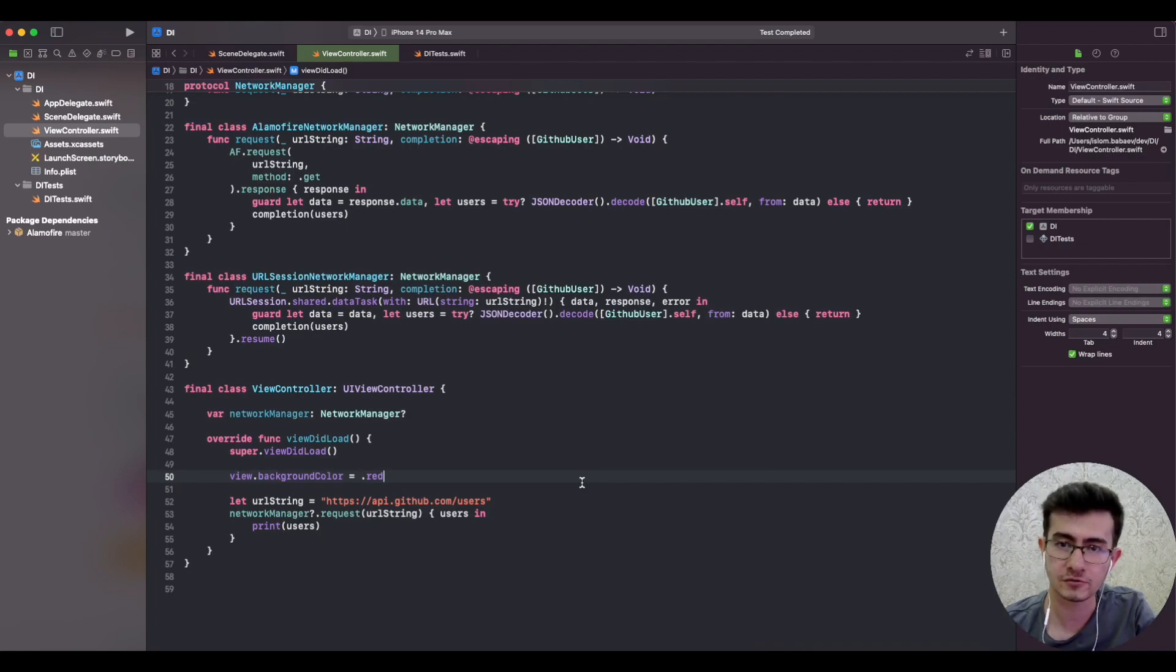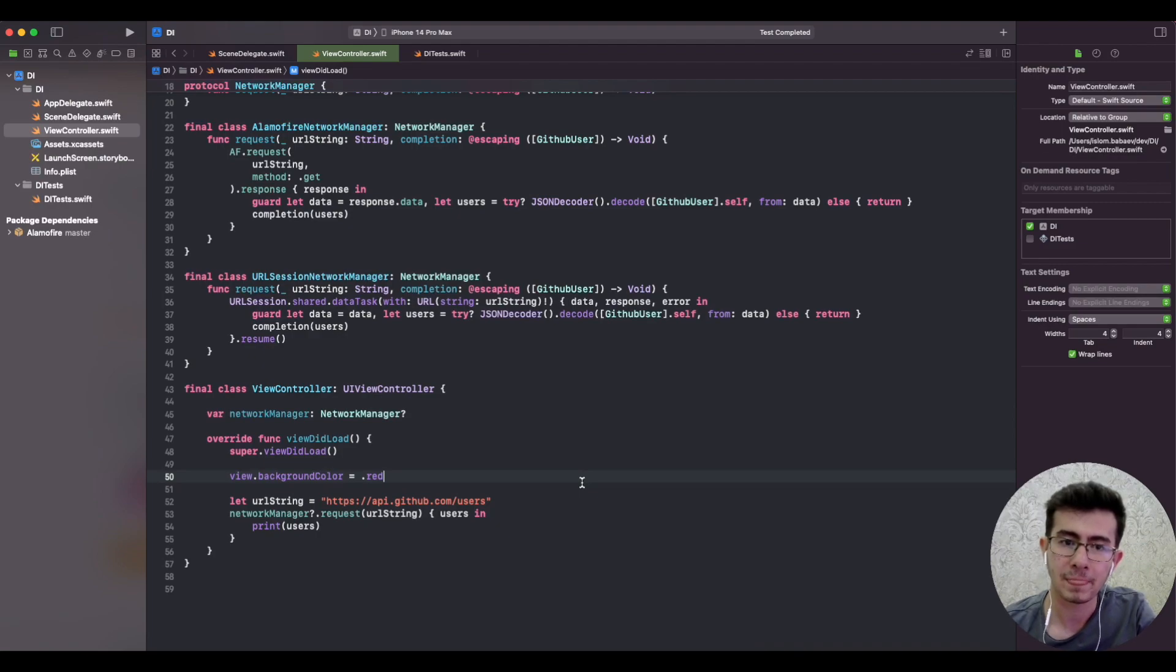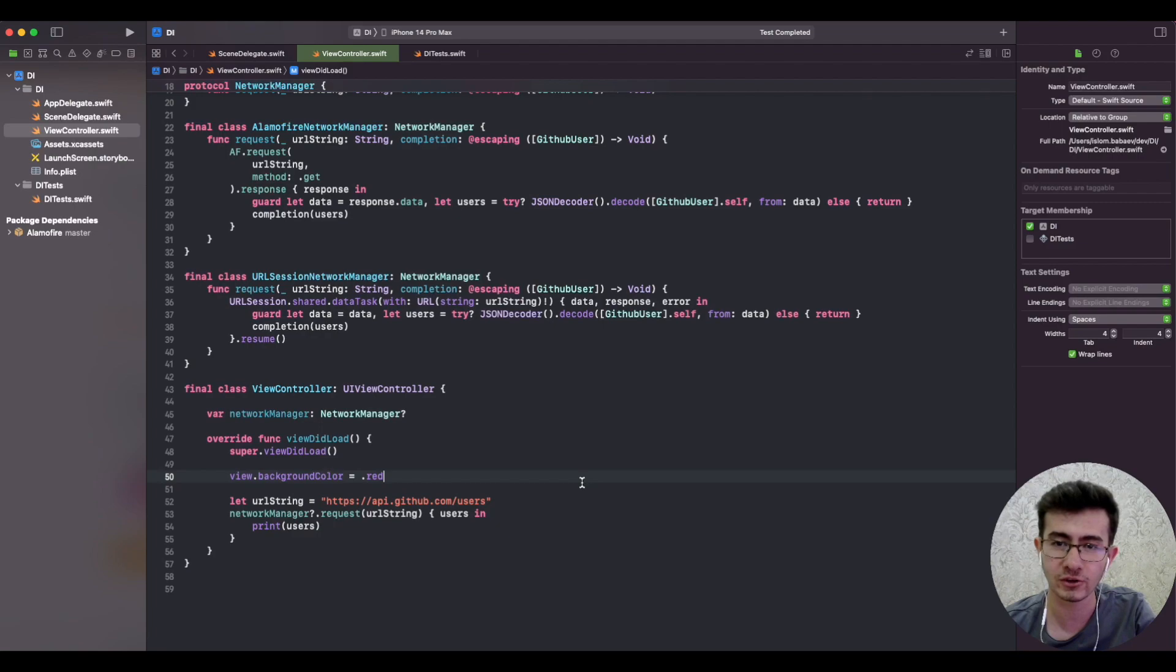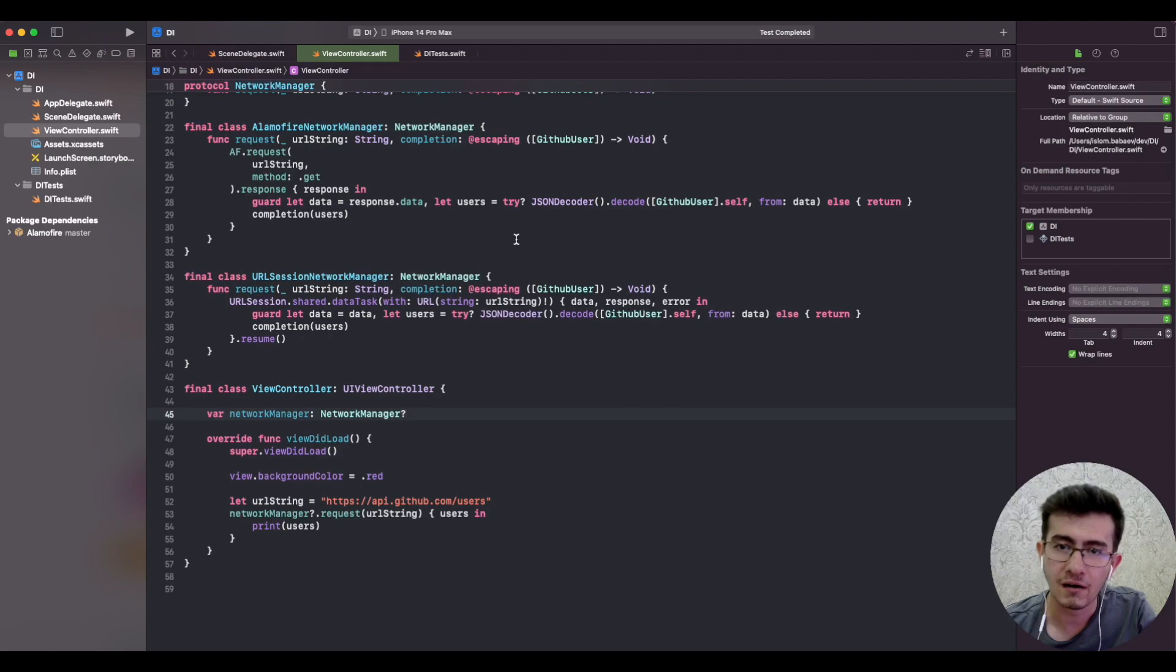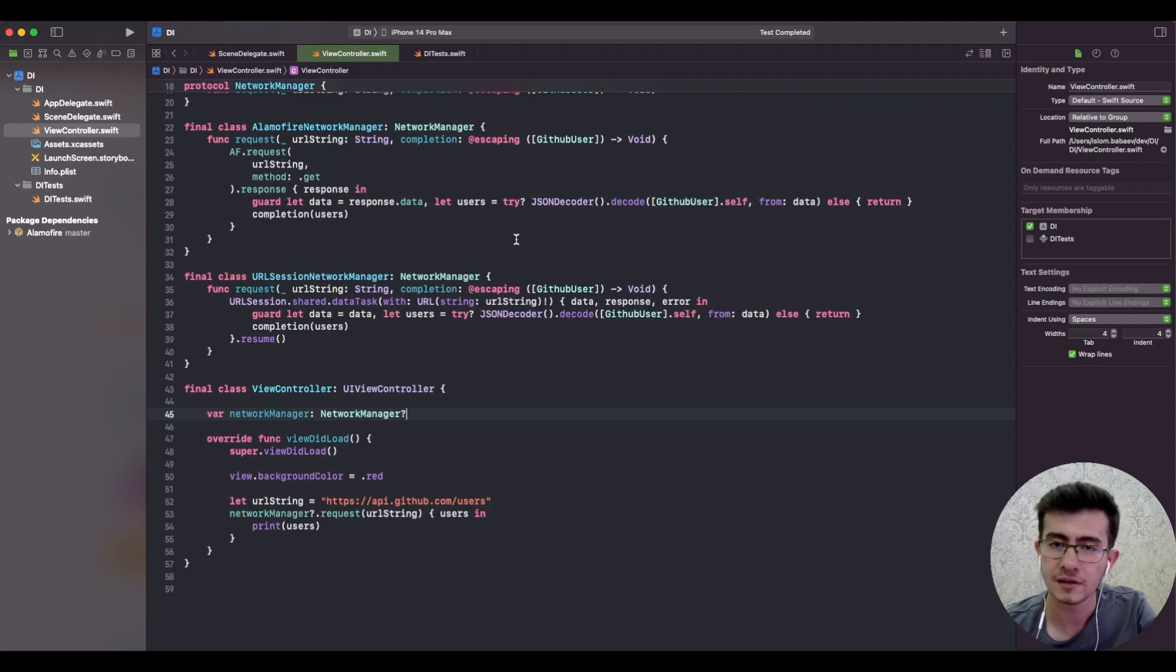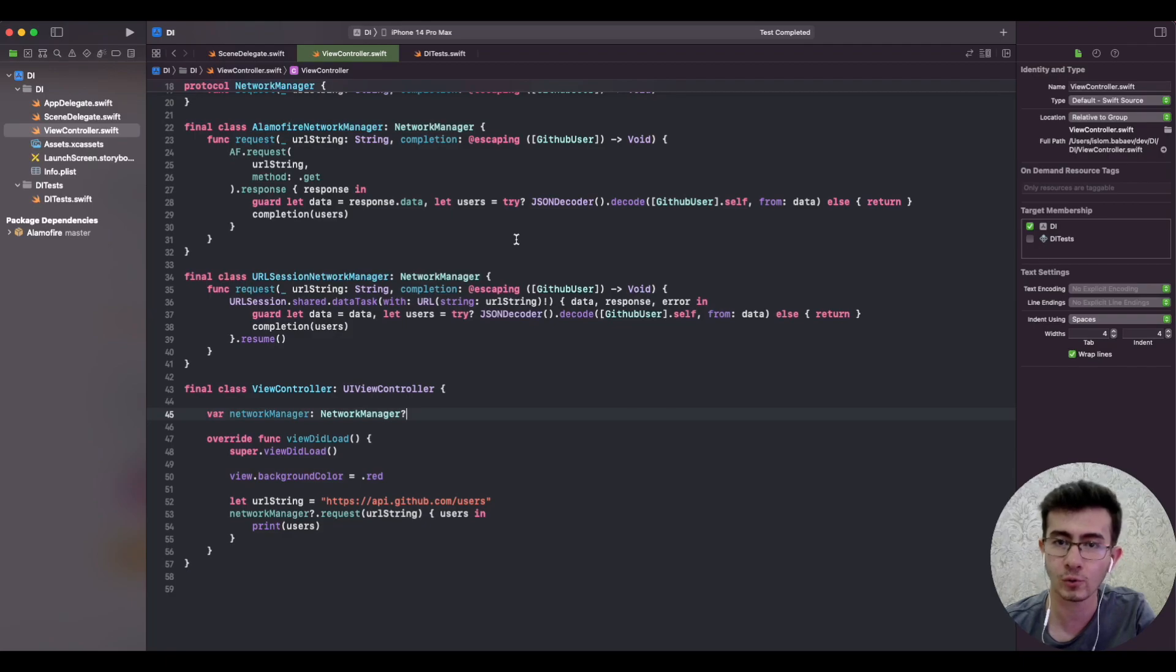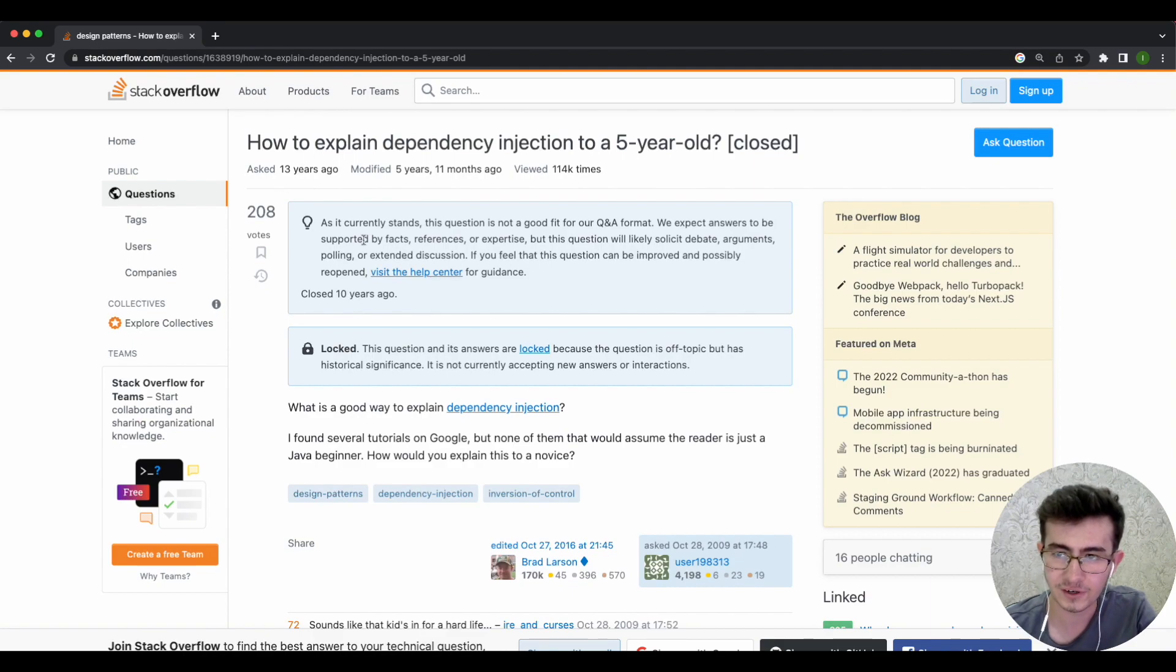We've covered a lot in the previous two videos and we are finally ready to learn what is dependency injection. I'd like to reference an example from the dependency injection book written by Mark Seemann and Steven van Deursen, which references a Stack Overflow thread. It asks how can we explain dependency injection to a five-year-old kid? Try to answer this question yourself and pause the video for a minute before watching the answer.